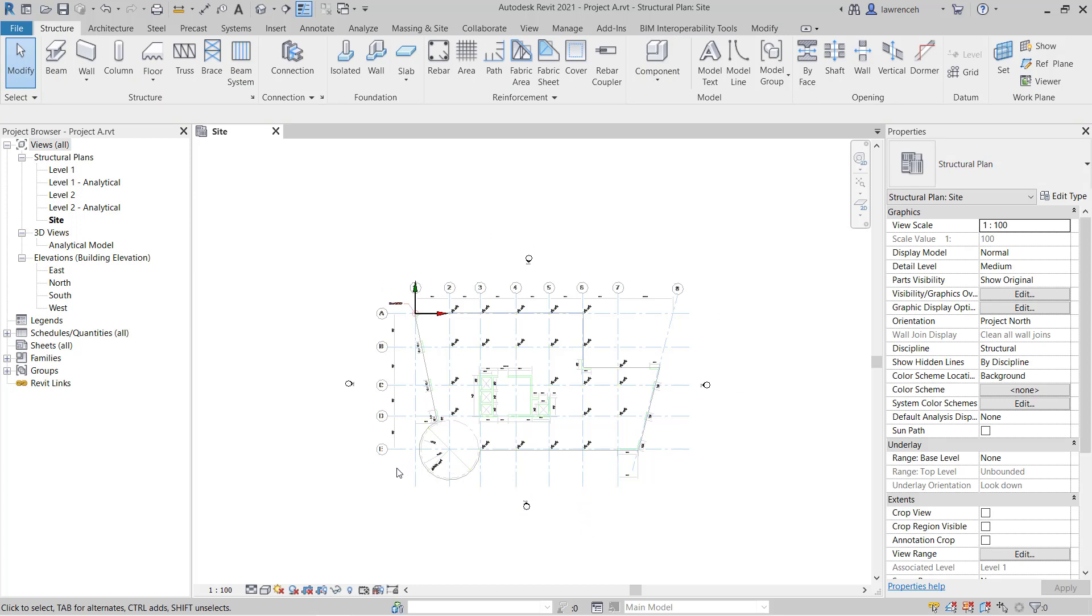We'll now begin by creating levels. It's better to create the levels first. As you'll see, when we create the grids, the grids will then extend to the top level. Otherwise we'll have to stretch the grids manually afterwards. It doesn't matter if you need to create the grids first and you haven't got the levels. You'll just need to make sure that you would stretch those grids or use a scope box.